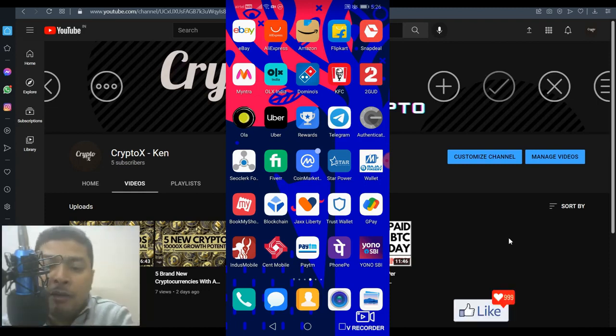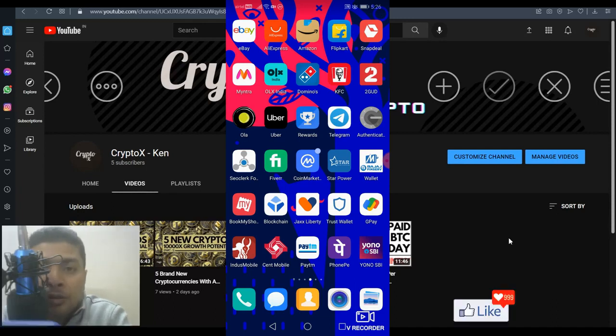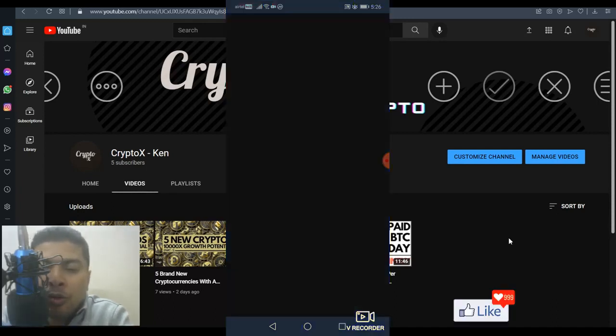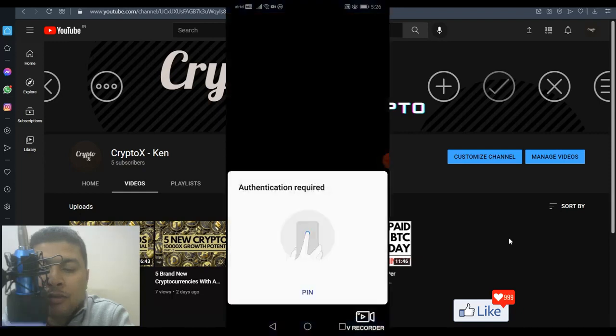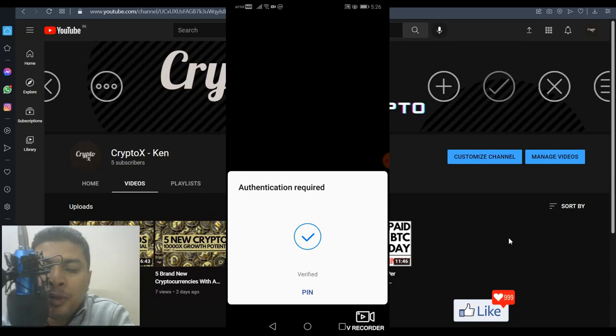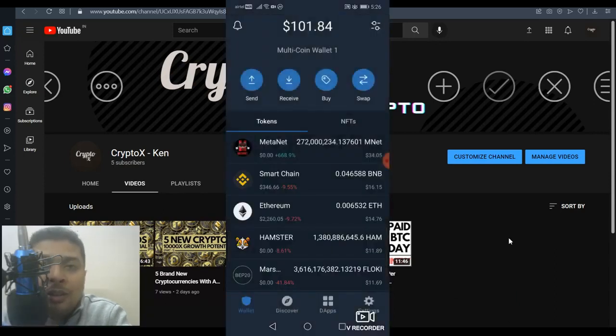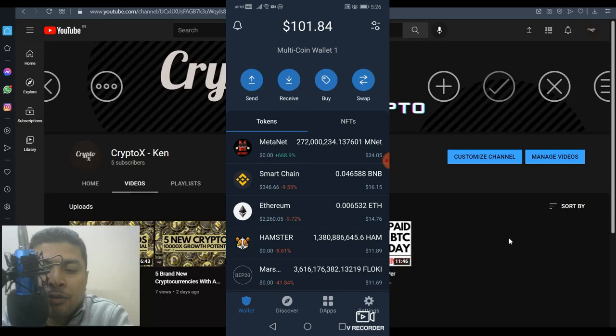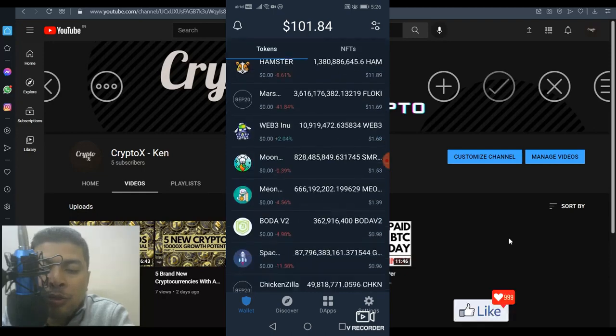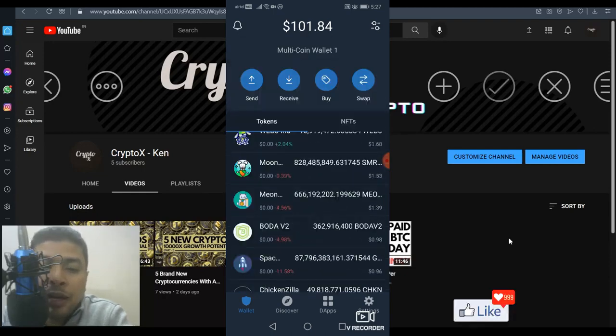Once you have your Android device, the first thing you need to do is log into your Trust Wallet account. Open your Trust Wallet and log in using your pin or fingerprint, whatever you have set up. Once you're logged in completely to your Trust Wallet account, your tokens will show up here. As you can see,